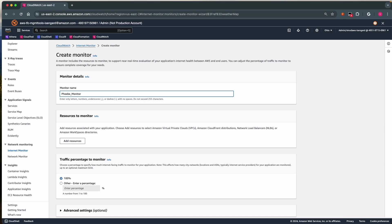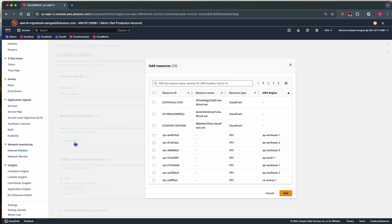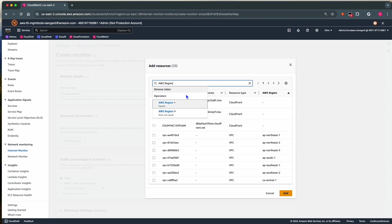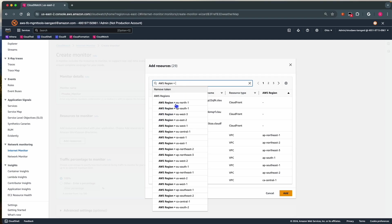Next, we select our resources to monitor. For this demo, I have deployed applications in US East 2 inside a VPC.